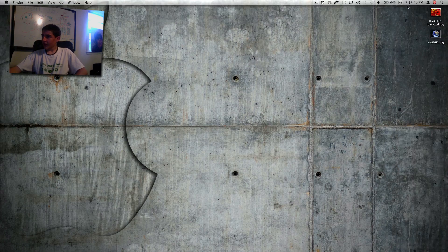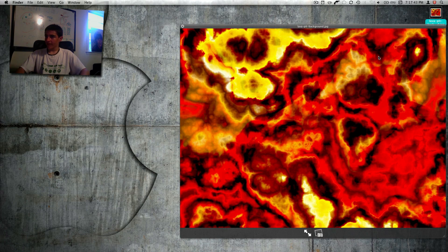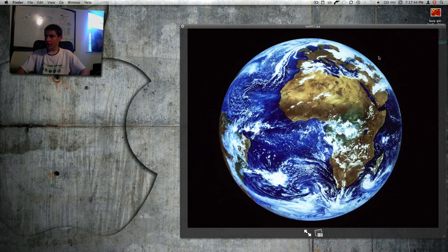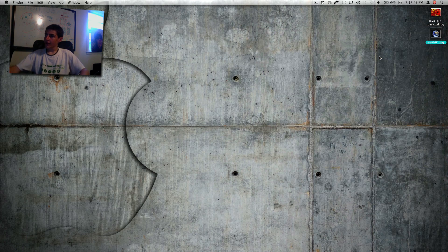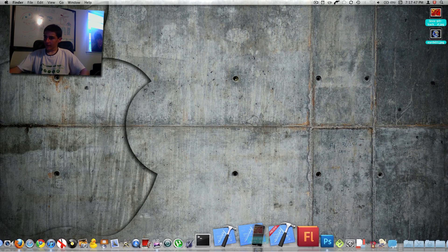So right now I have these two images on my desktop, one of lava and one of the earth. And I'm just going to open these both up in Photoshop.